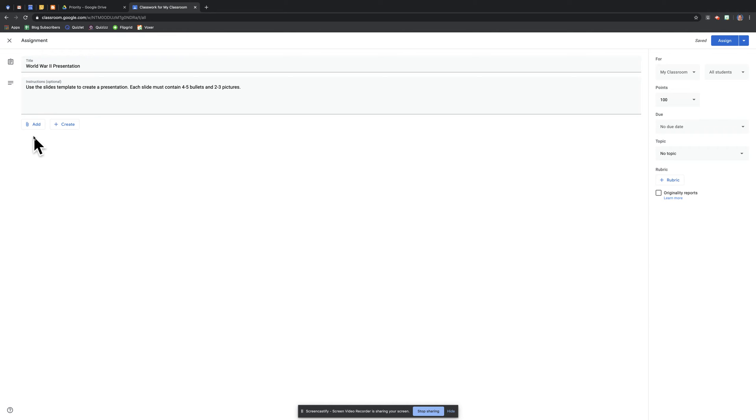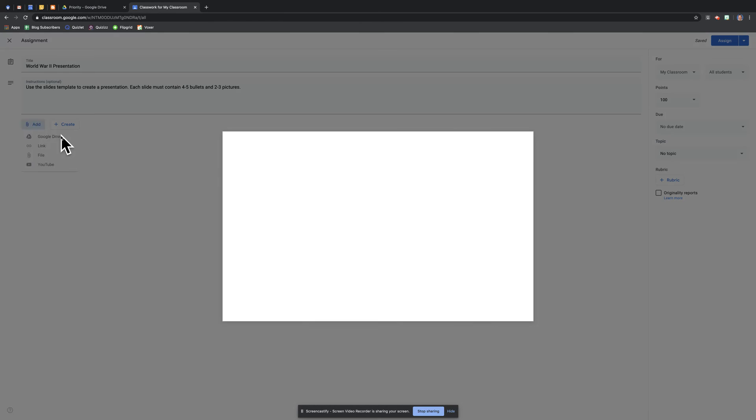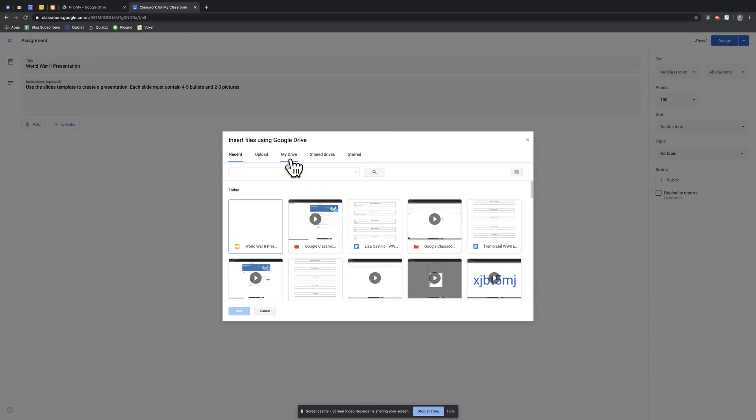So what it'll look like here, I'll go to Add, go to Google Drive, and when I look at my Drive, there it is, my World War II presentation that I already created beforehand, and I'll hit Add.